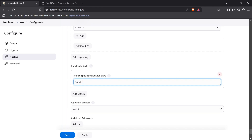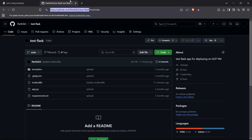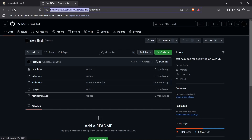I'll keep all other options as they are. For the script path, this is relative to the root of the repository — it's simply 'Jenkinsfile', as the Jenkinsfile is present inside the root of my GitHub repository.